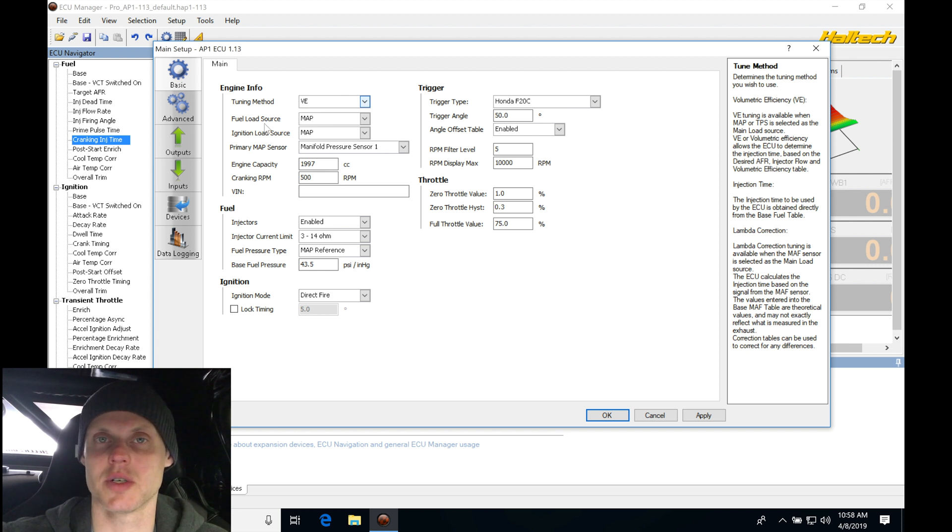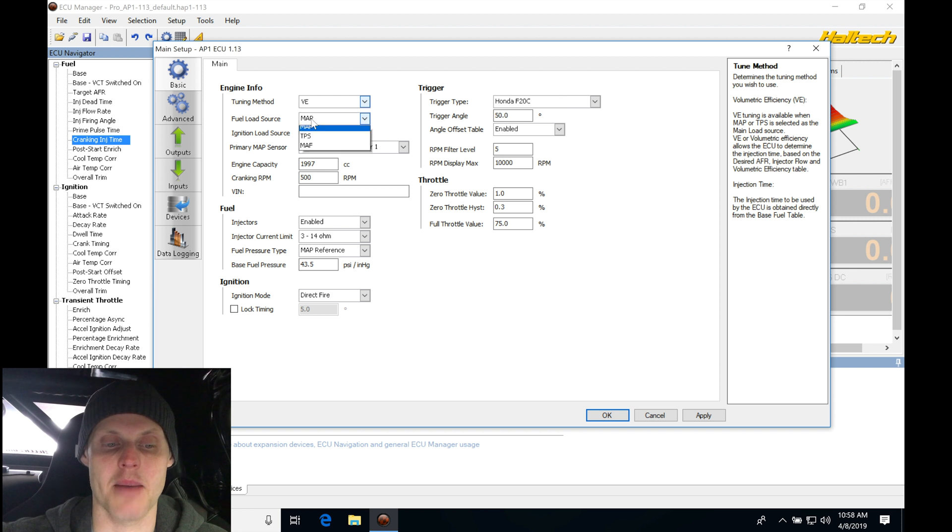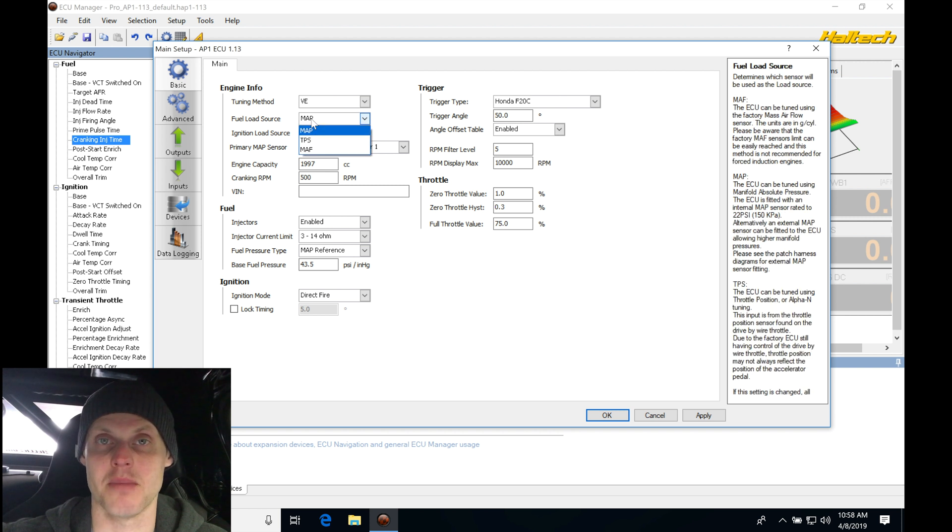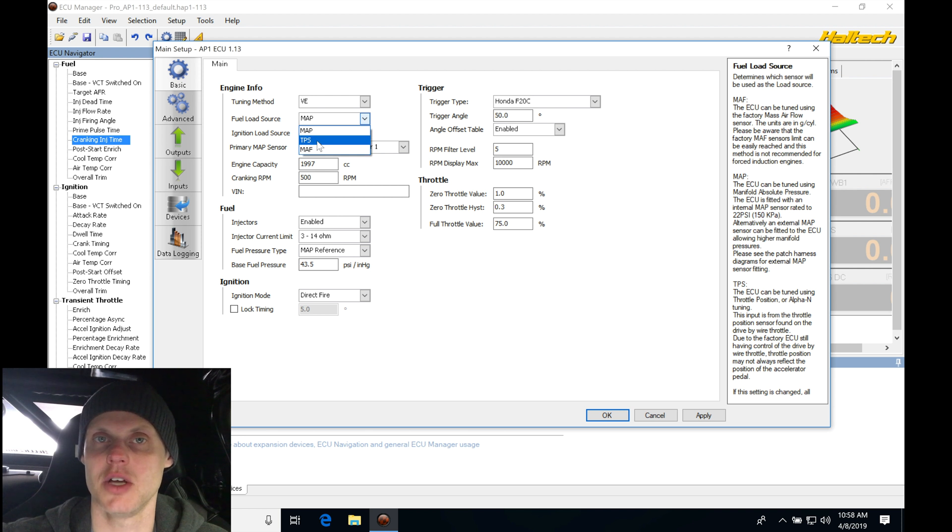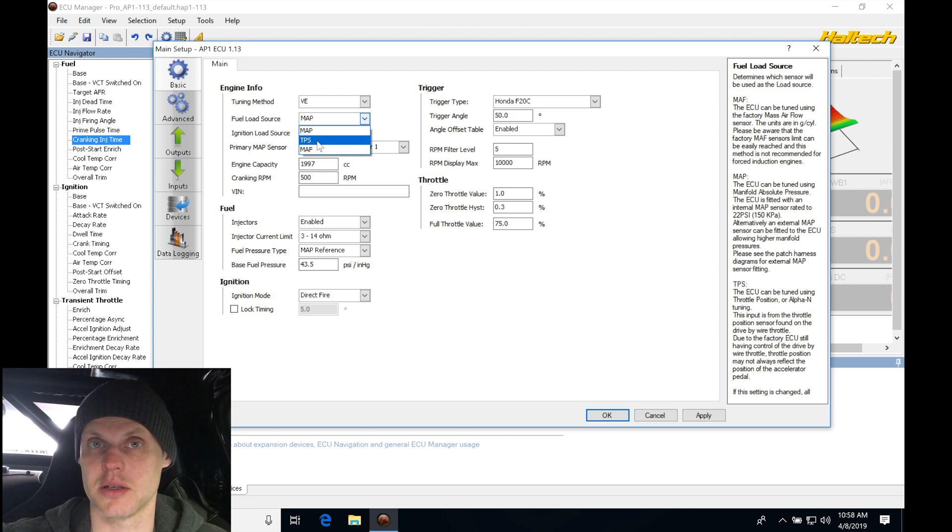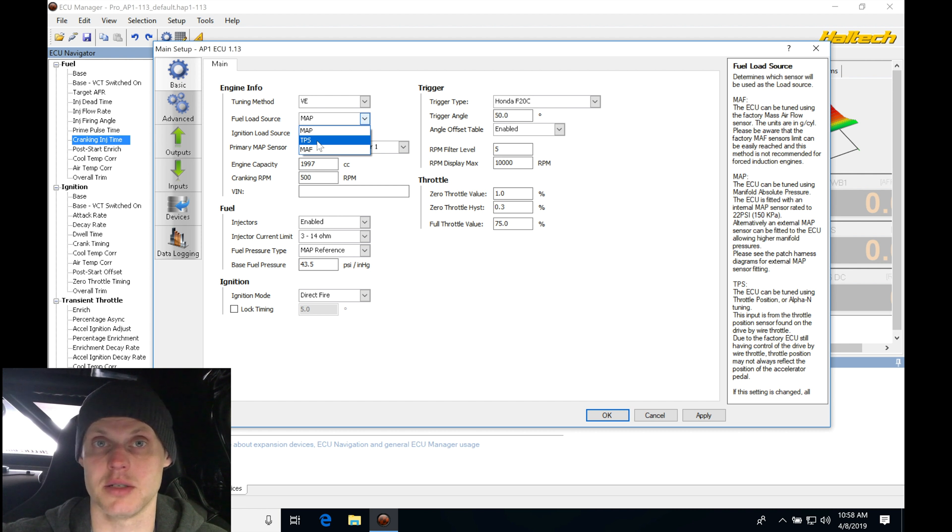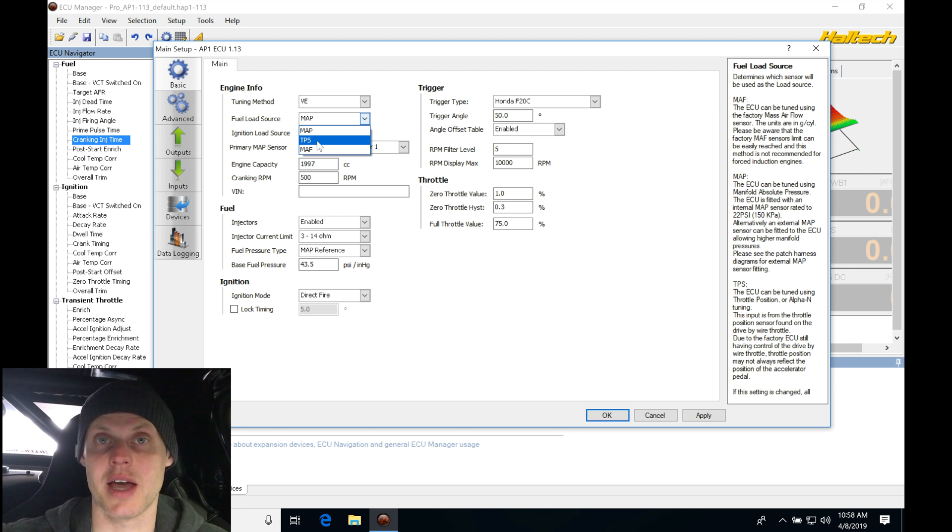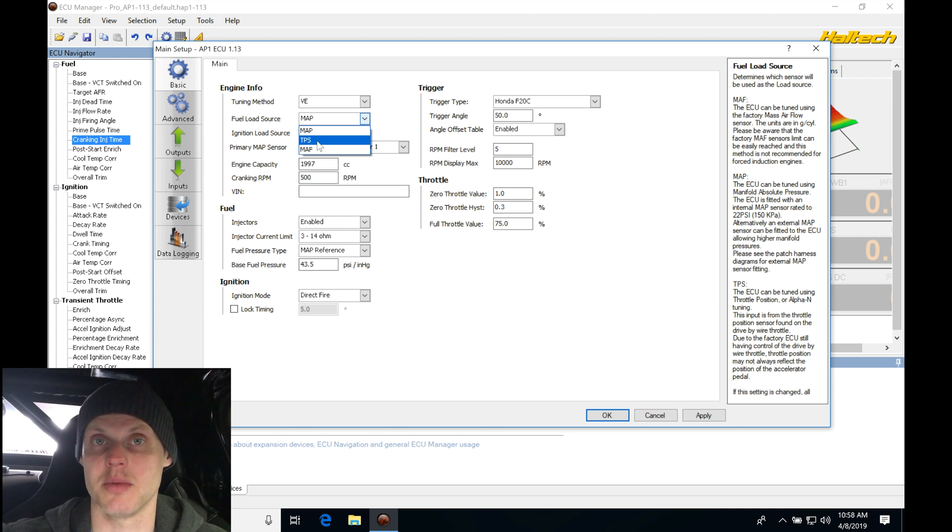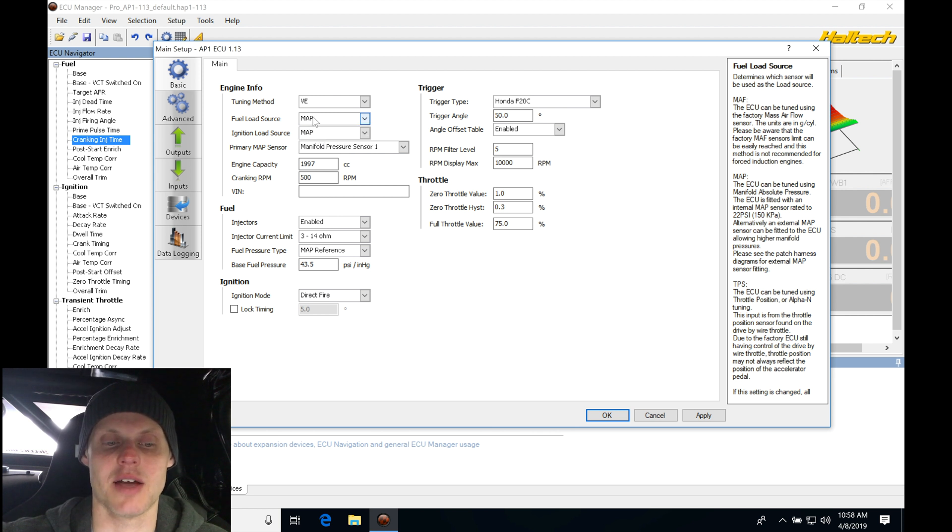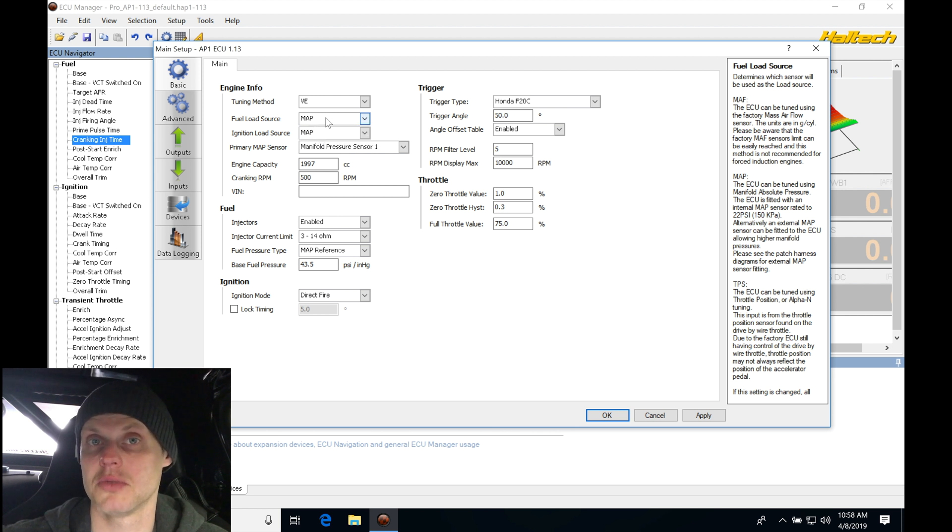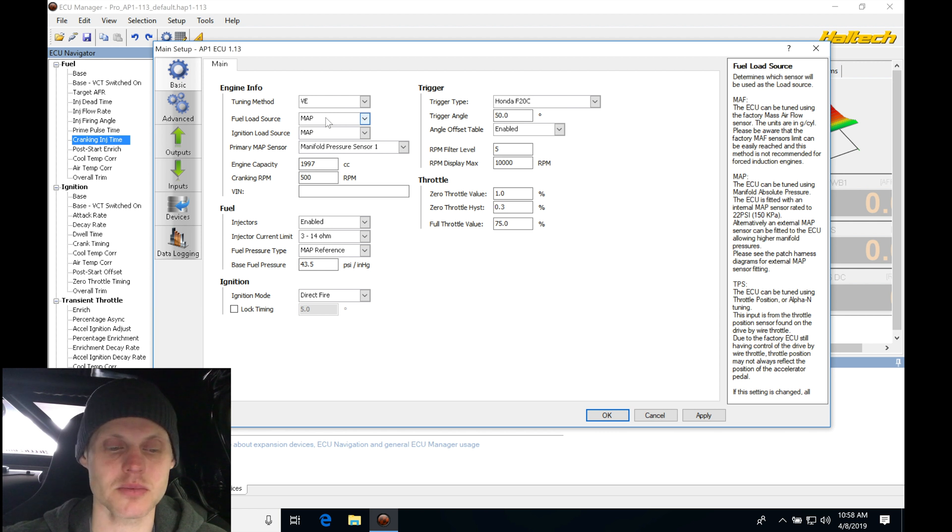Now the fuel load source and the ignition load source, we have some options. We can do either MAP, TPS, or MAF. We don't have a mass airflow sensor, so we're not going to be using that, and throttle position would be useful if we're going to be mapping this with the individual throttle bodies in the alpha-N mode, or if we had individual throttle bodies in boost, or if we had really big cams or a really large throttle body that pulled really poor engine vacuum at idle. We might have to map it based on TPS, but in this case, we can properly characterize everything on our MAP sensor reading alone. So I'm going to keep it on that to keep things simple.